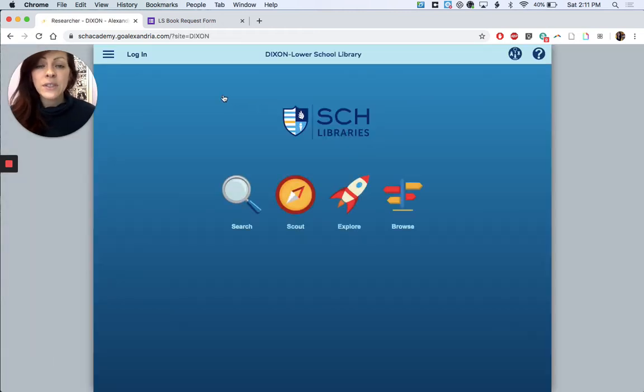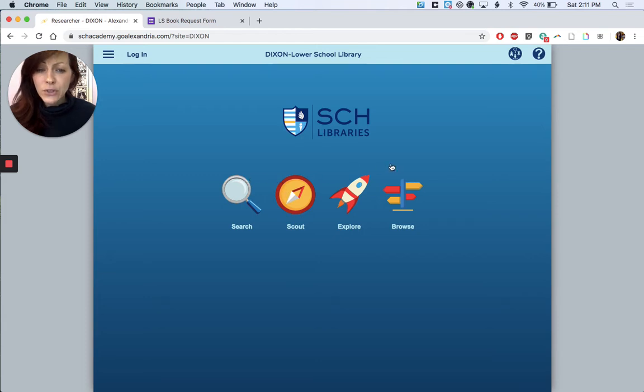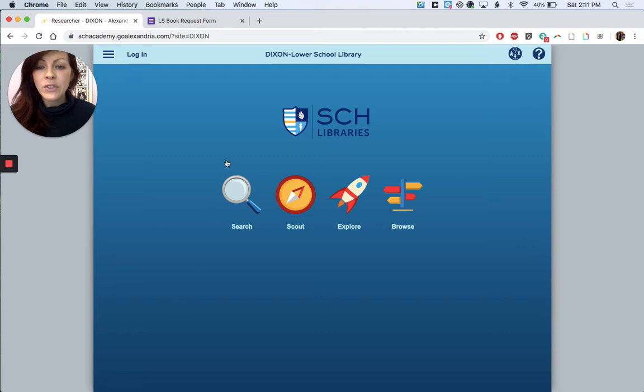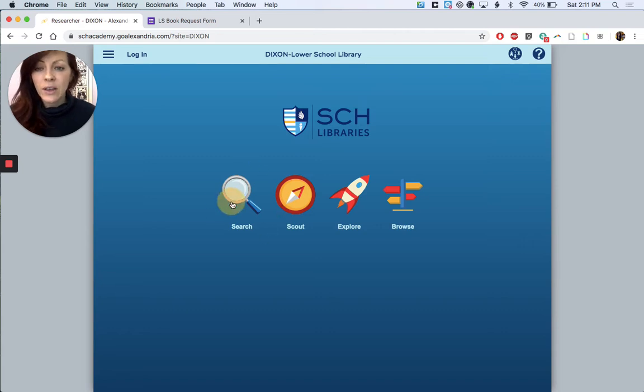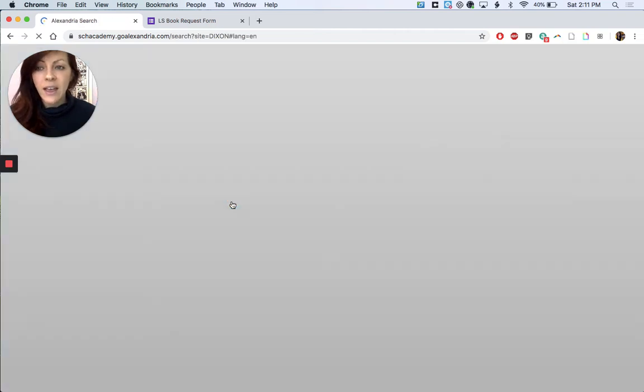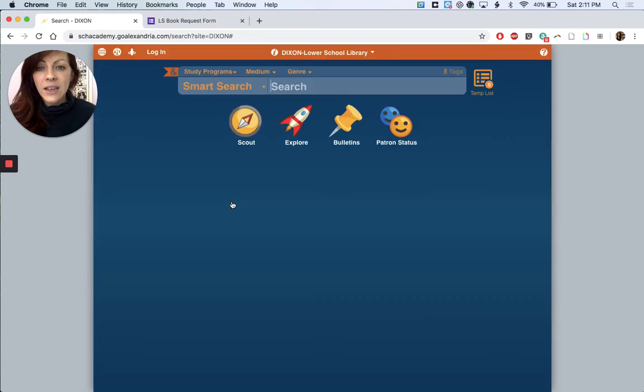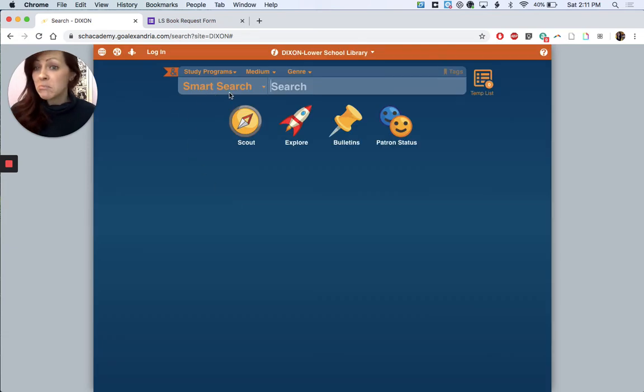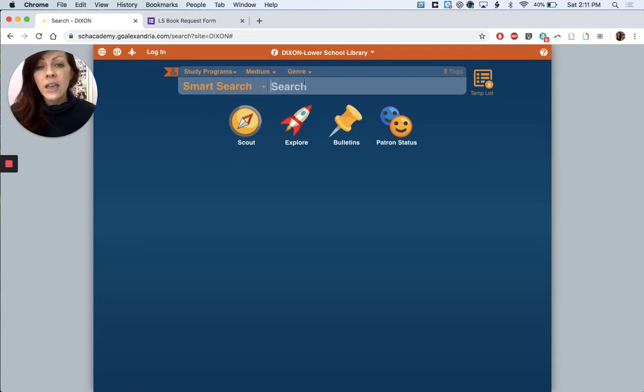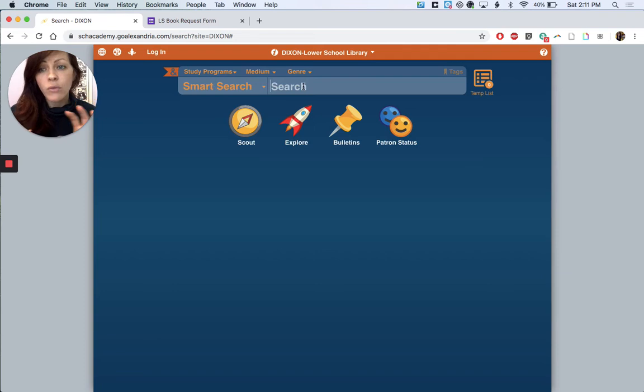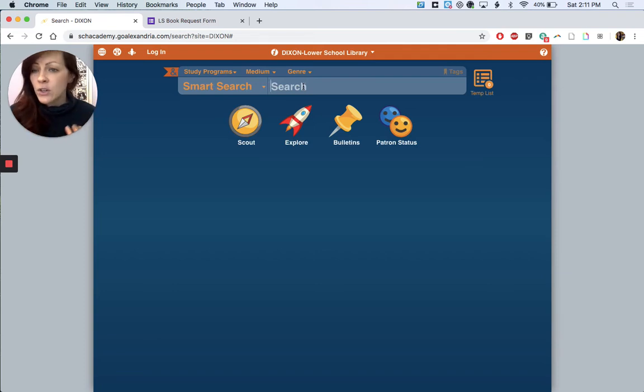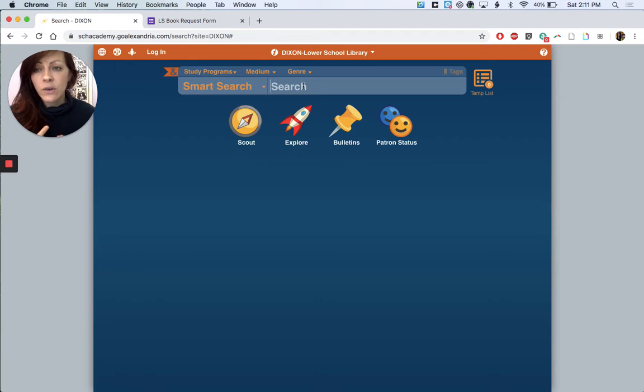It's gonna take you to this landing page. There are a couple different search options here. You're welcome to play around with them but we're just gonna go over how to use the main search feature. So we'll click on the magnifying glass and it's gonna take you to our search page. Now this smart search feature is pretty easy to use. If you search for any word it's gonna look through our catalog and all the records for that word. So it's good if you're looking for an author, a title, or a subject.